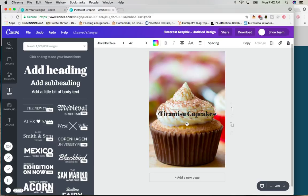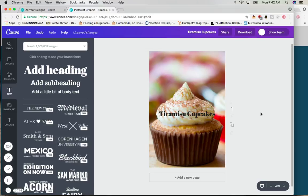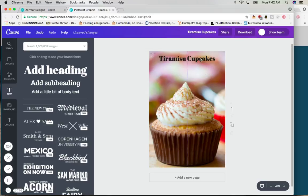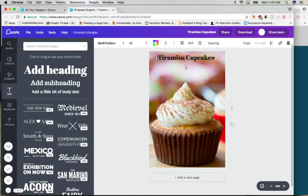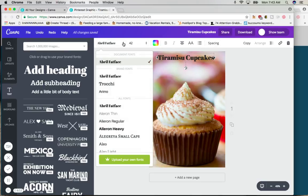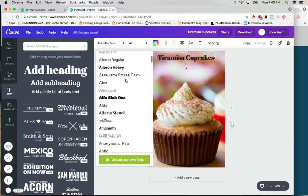Now obviously this does not look good sticking the words right on top of the icing. So I'm going to click over to the side and then I'm going to move it up to the top because we want the words on the top. Now I want to edit it. I don't like the font, I don't like the size. So I'm going to click on the words one time and this whole bar is going to come up.